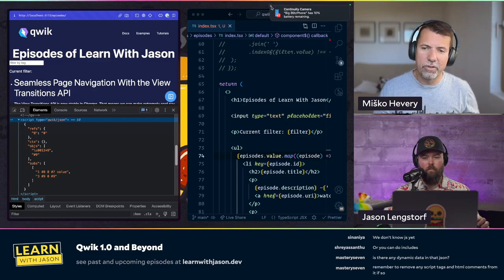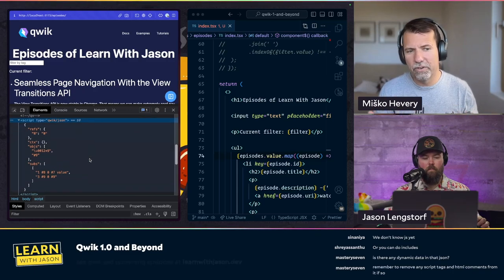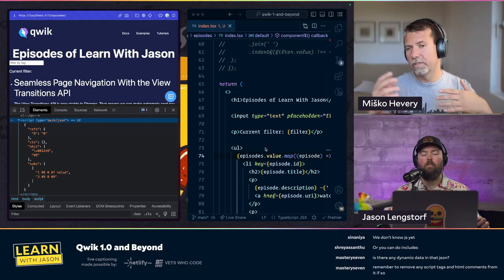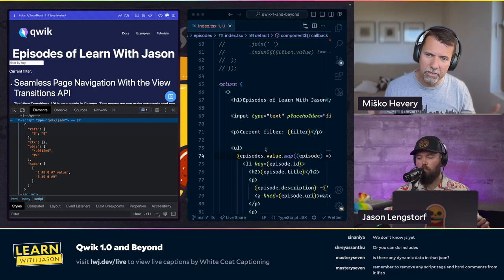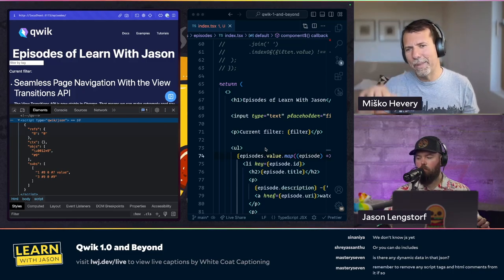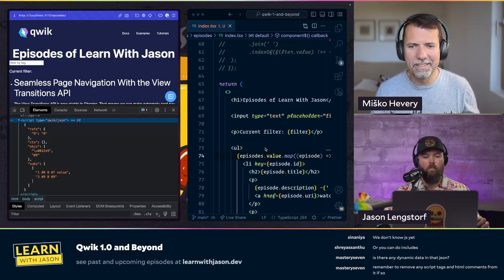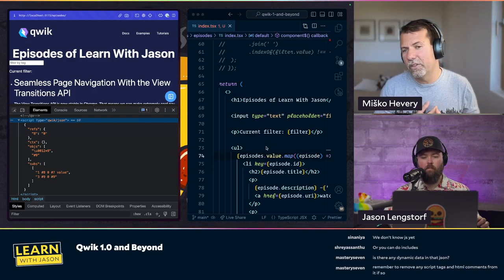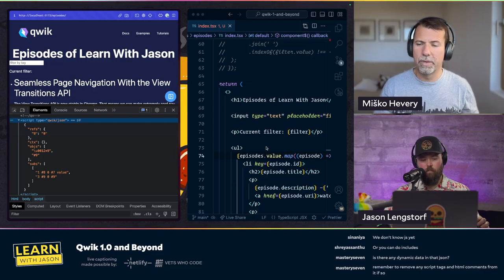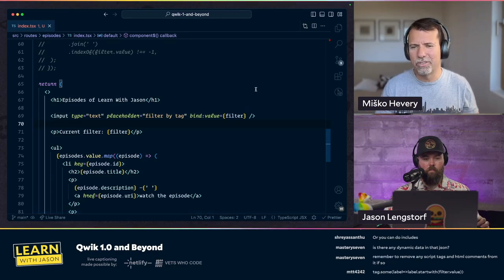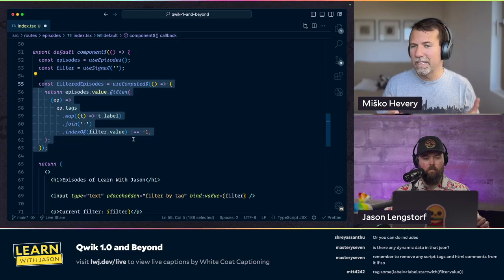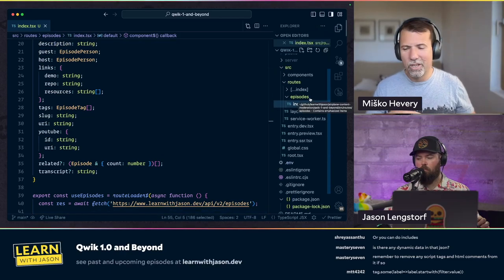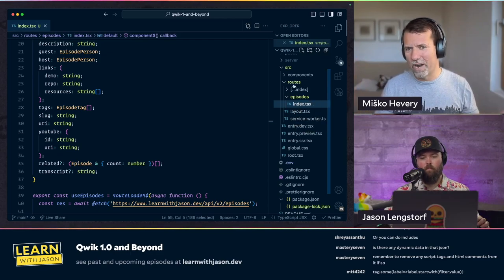If you look at the amount of JavaScript being downloaded, it's very minimal. We're only downloading the listener and the useComputed — we're not downloading things like the layout, the header, or the footer, because none of those things are being re-rendered and therefore you don't need them on the client. Now let's talk about endpoints. Sometimes you need an endpoint. Maybe the endpoint should just return an OK or something. Let's create a new route folder called 'api' and do index.ts.